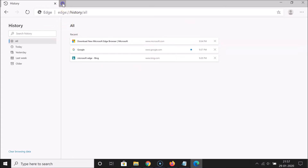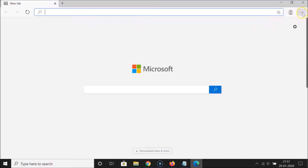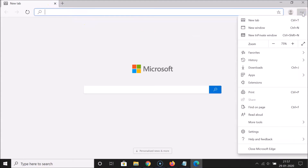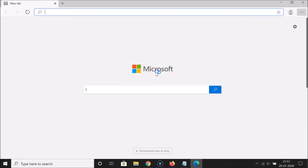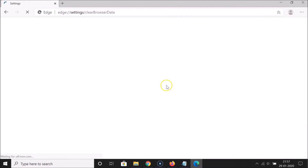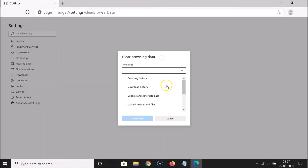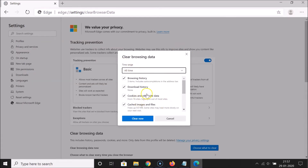So let me delete that. Let me click on the three dots at the top right, go to History, and click on 'Clear browsing data'. You can see there's a pop-up. You can also open this pop-up by using another method — let me show you.